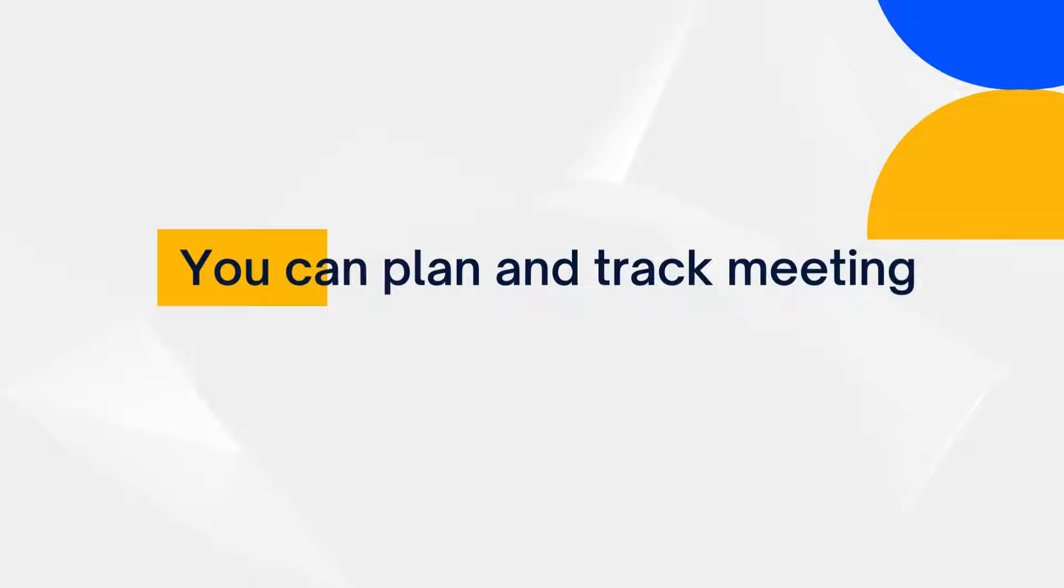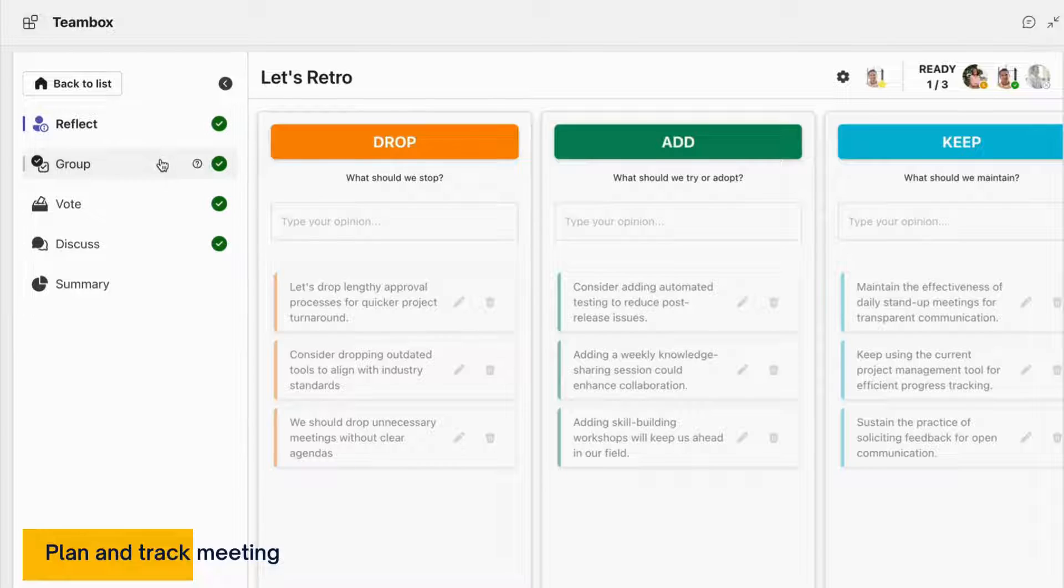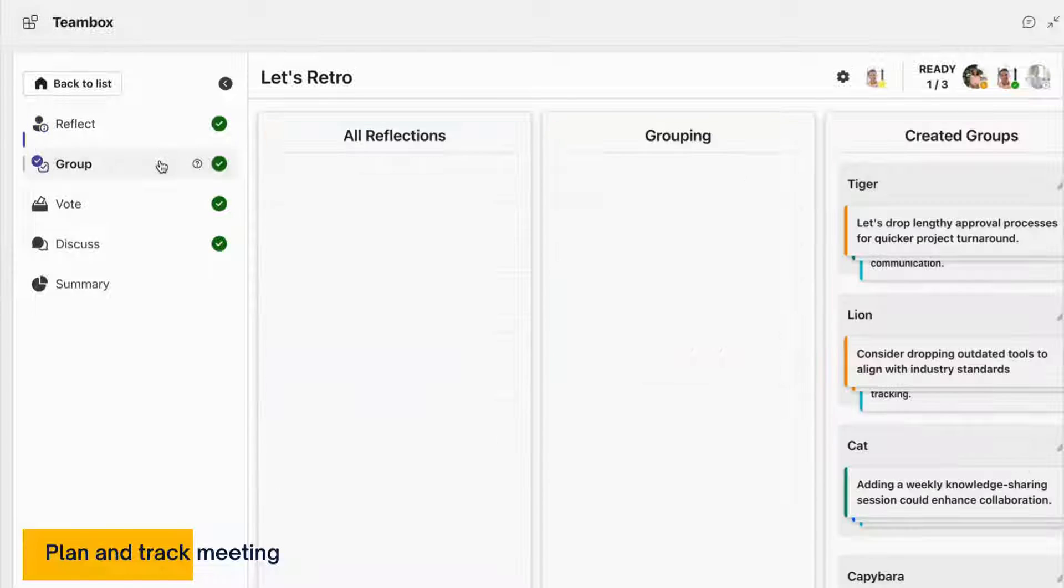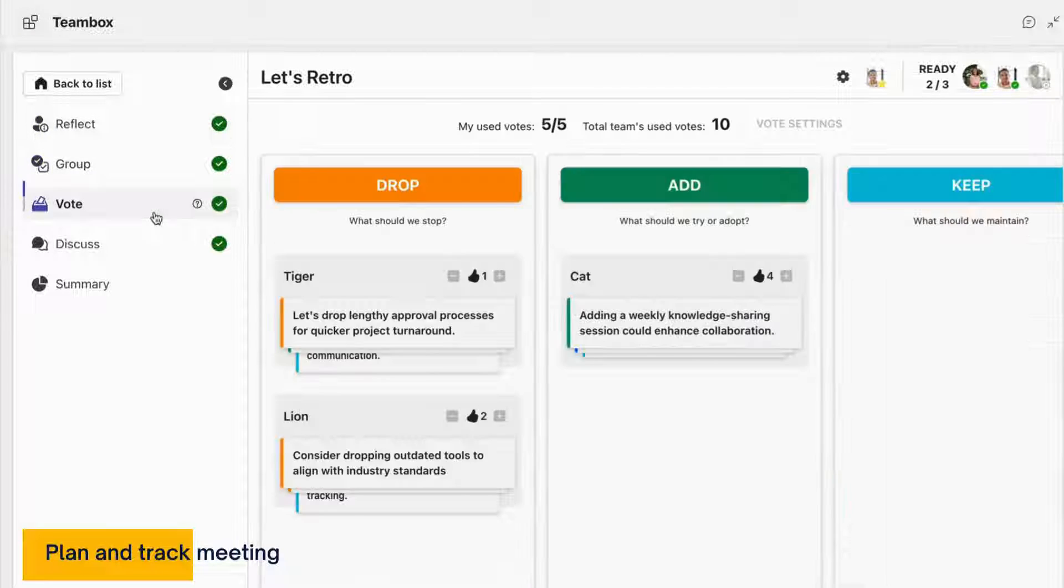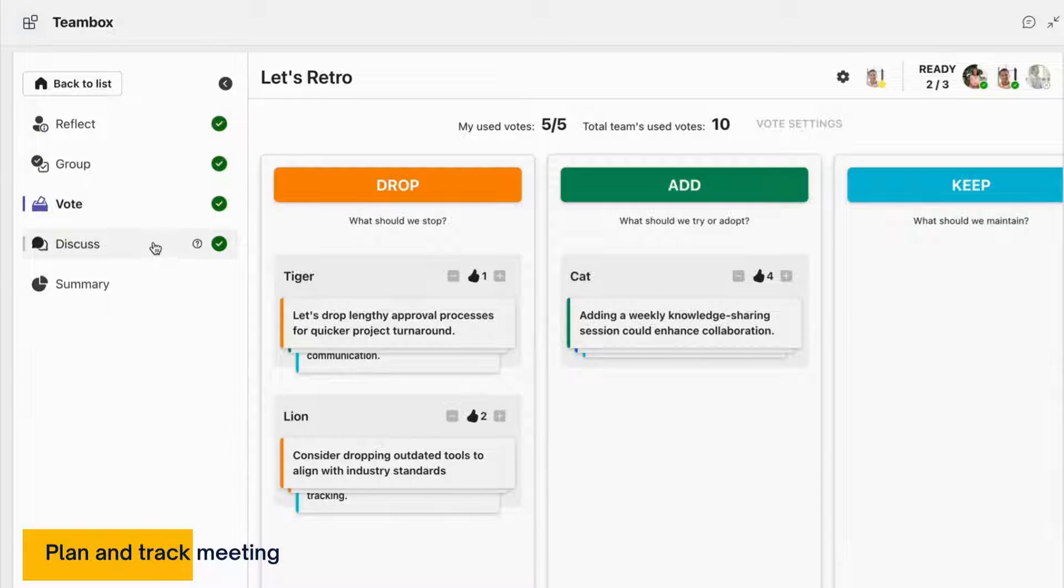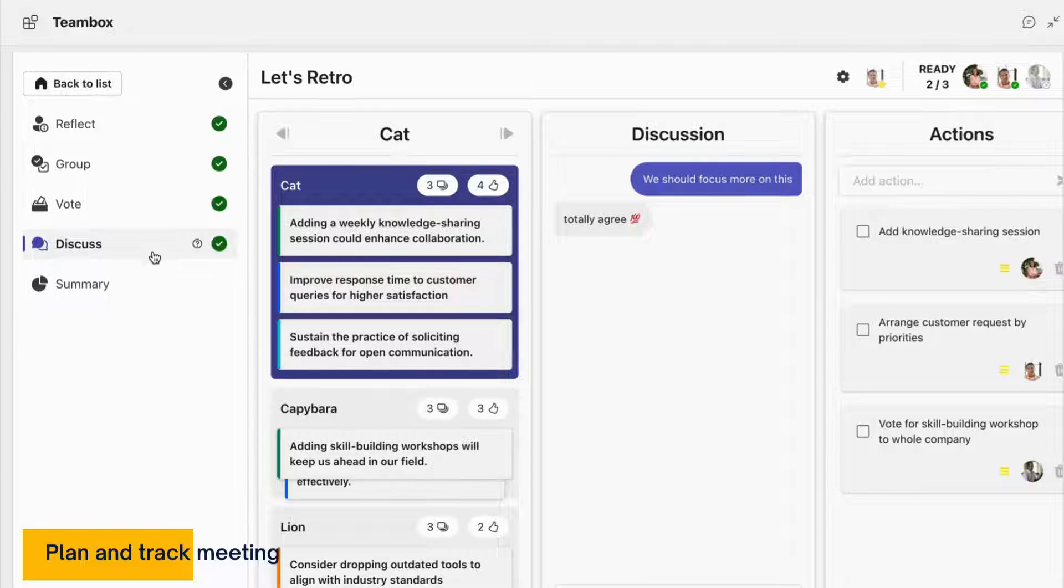You can plan and track meetings by going through 4 steps of Retrospective: Reflect, Group, Vote, and Discuss. This will help you view the overall meeting.